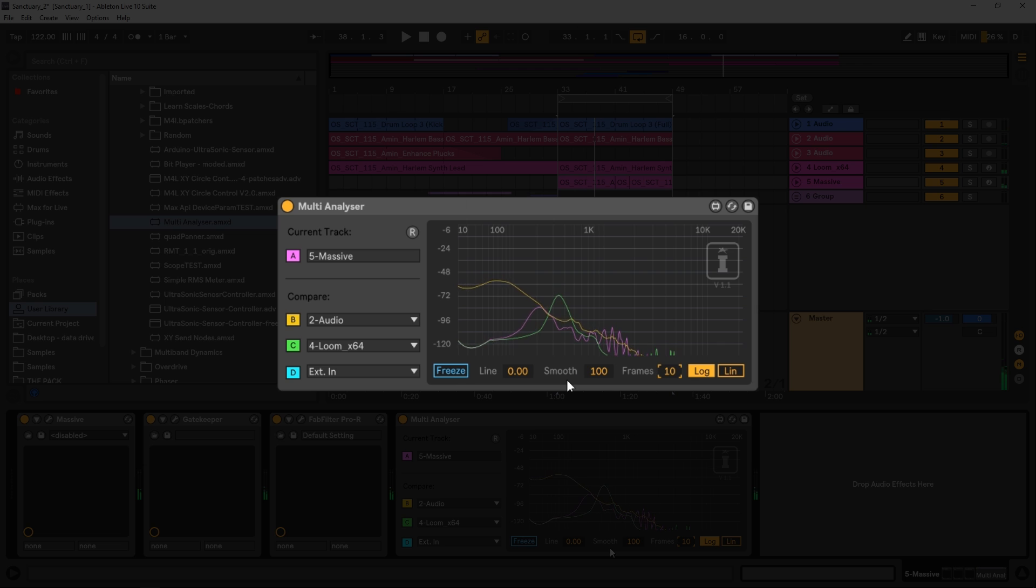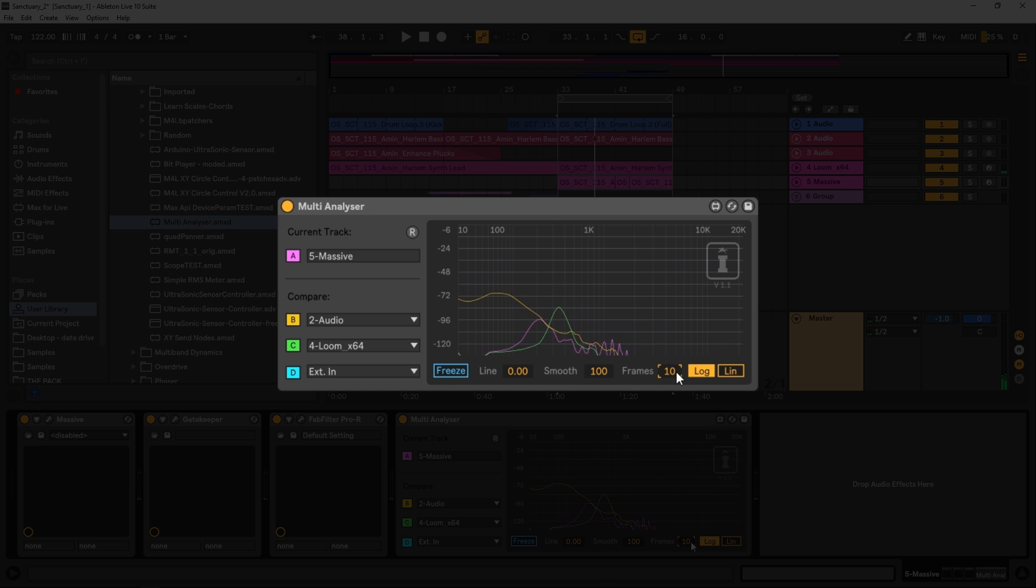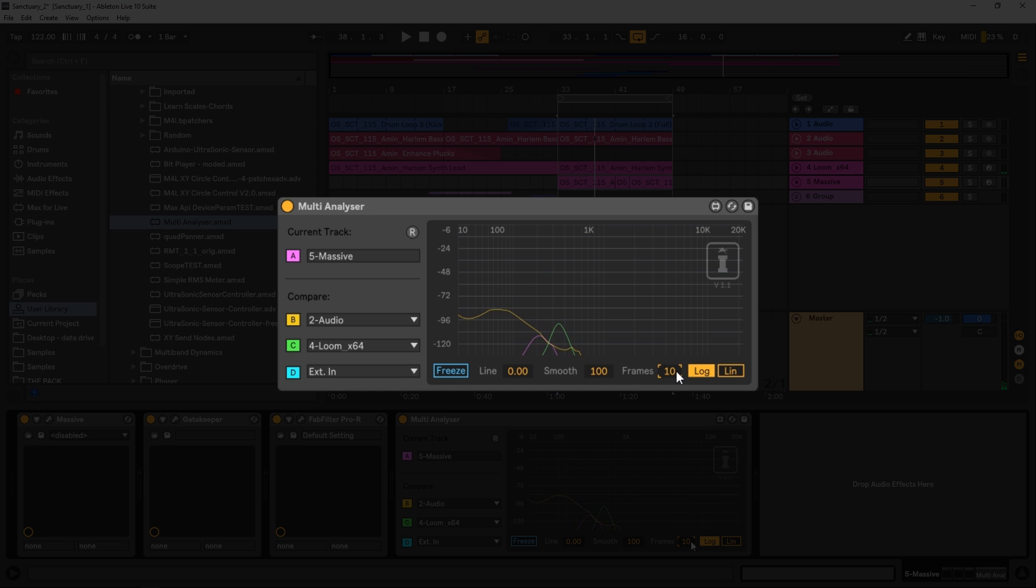So using those two together, the smoothness and the frames will give you some pretty interesting results. It'll give you a slower look at what's happening, or a quicker look if that's what you're looking for. And then we also have logarithmic or linear.